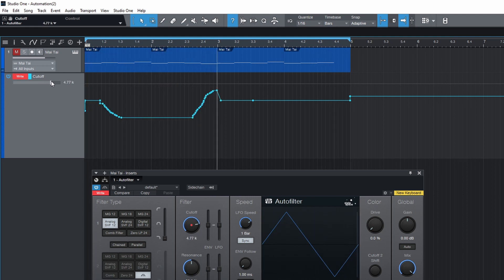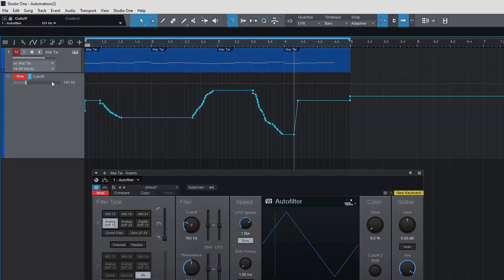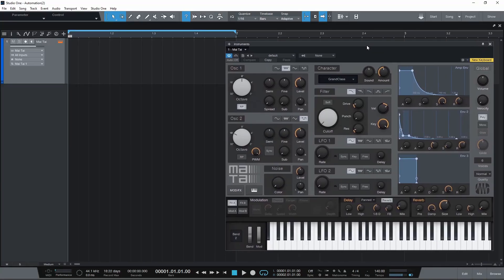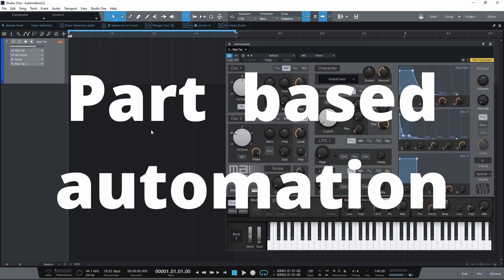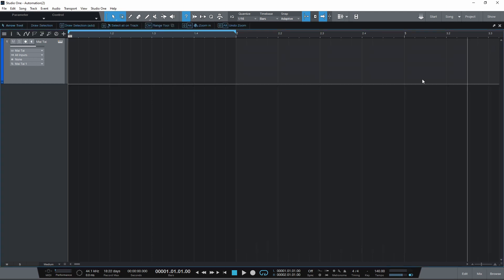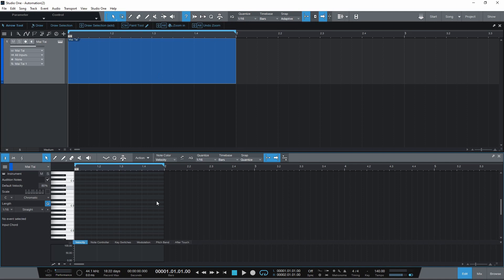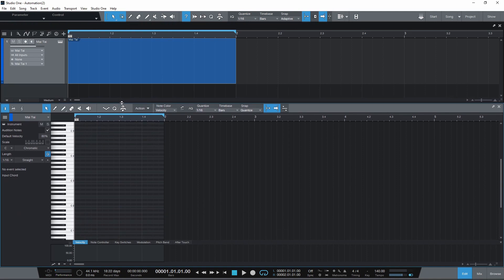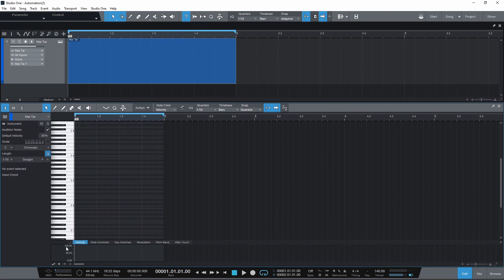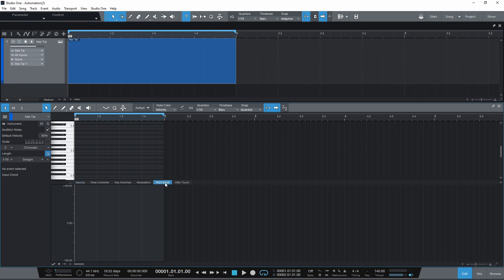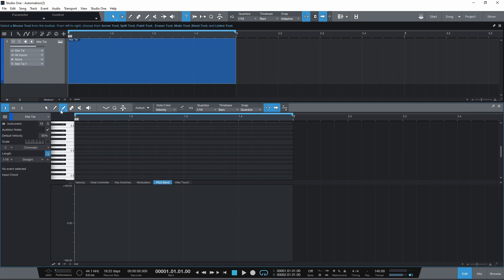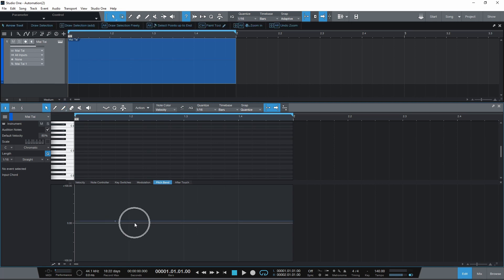So far we've only looked at track based automation. Studio One can also perform part based automation inside a MIDI clip or as Studio One calls it an instrument part. Let's create a new MIDI clip by double clicking. Double click again to open it in the editor. You'll see a few MIDI parameters already here at the bottom. I'm going to draw in some automation to add a pitch bend. Use the paint tool or hold control and click with the arrow tool to create a point. Now we can click on the line to create further points.